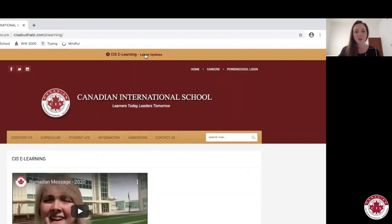For this video, I'm going to take you on a bit of a walkthrough of our website, specifically the eLearning page. You can access this page by clicking on latest updates in the top banner.